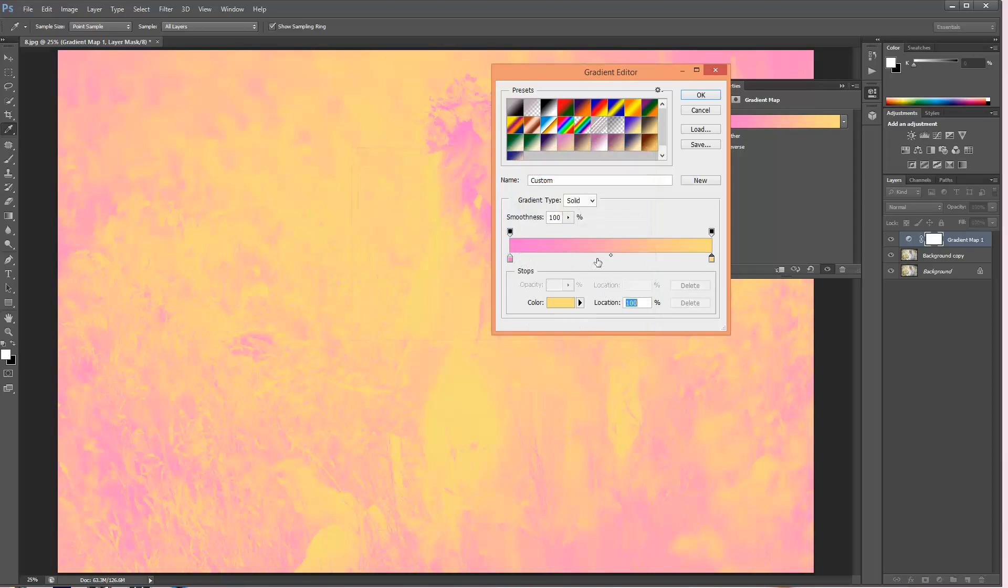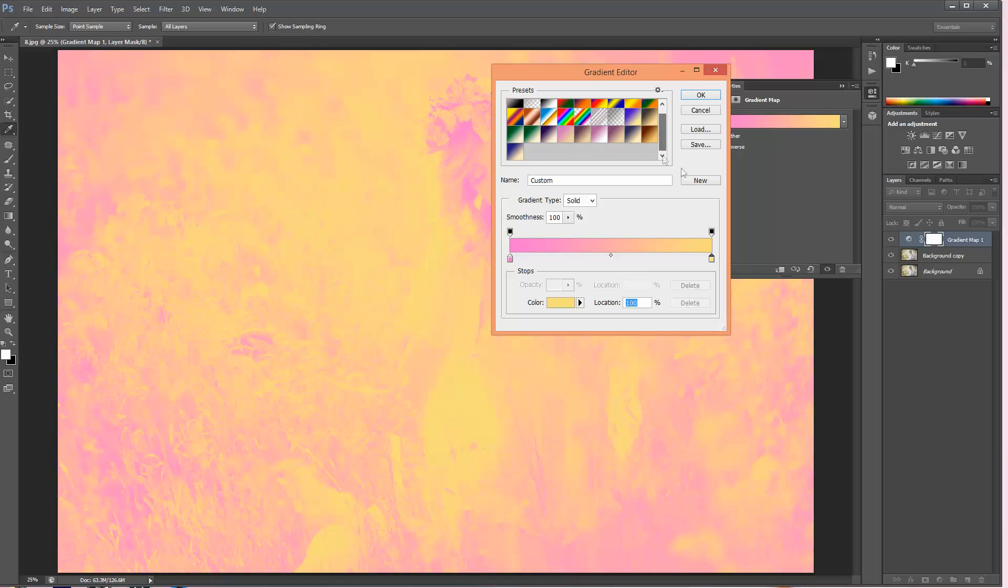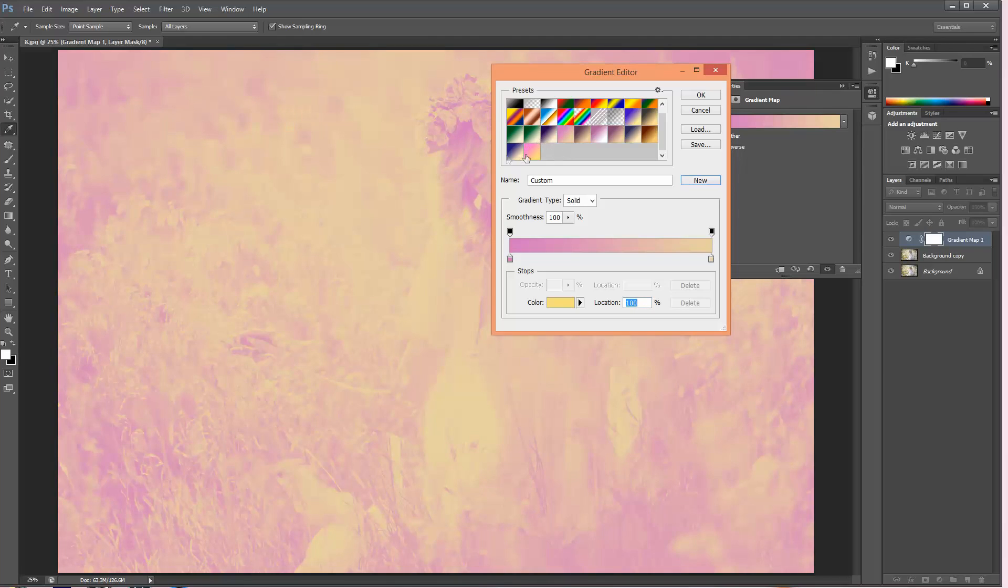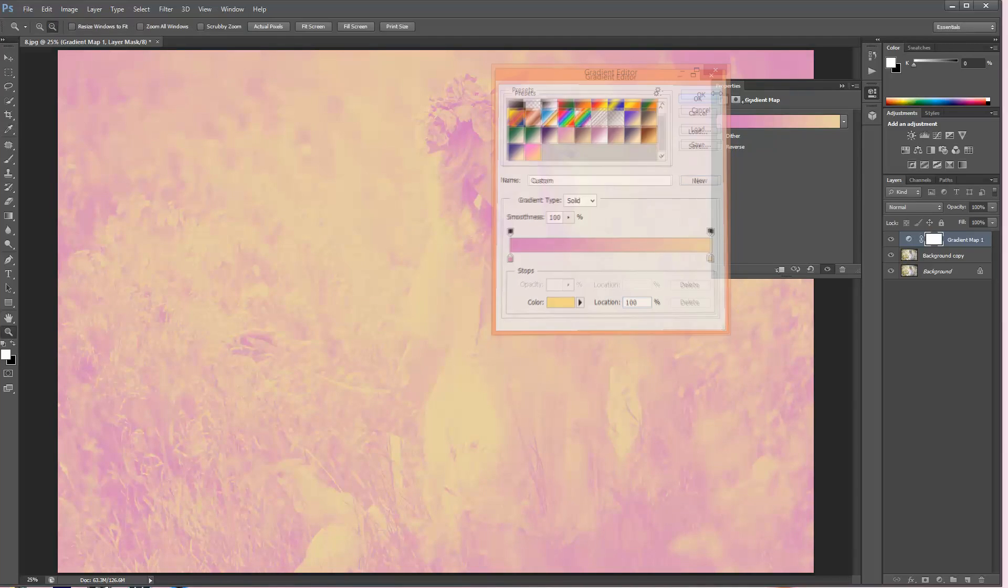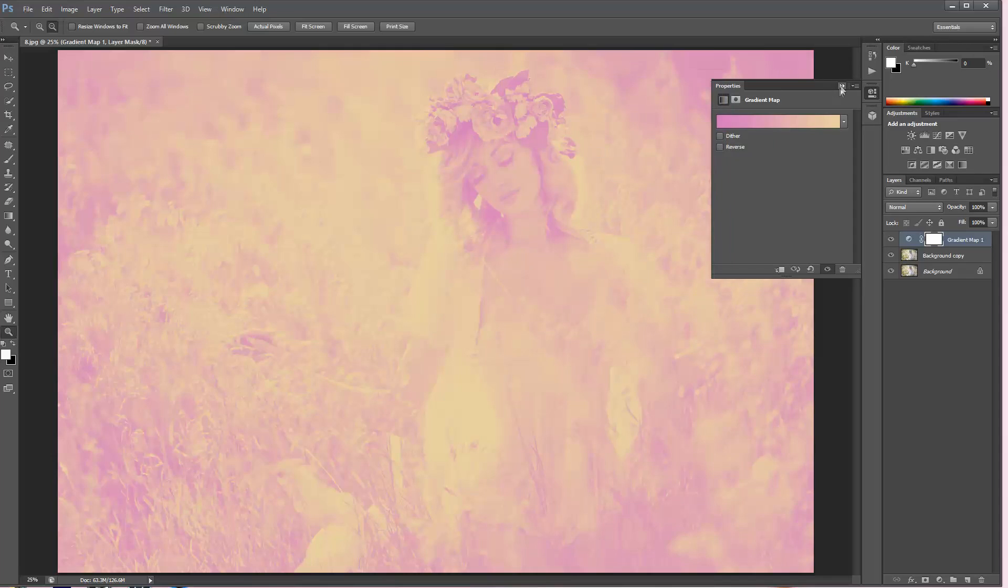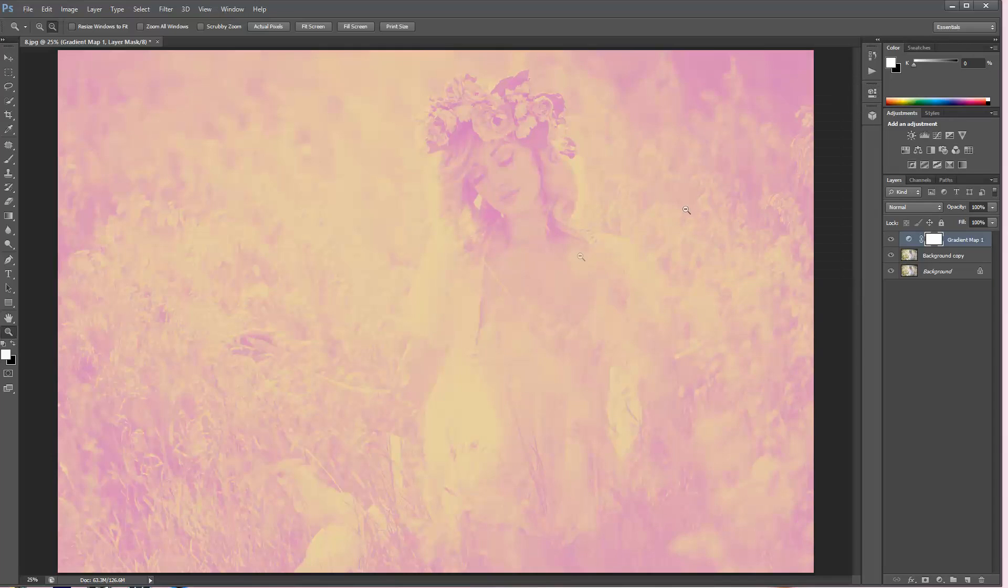You can press OK and if you want to save this particular gradient for your future pictures, you can just press over here 'new' and it just adds the gradient here. As you can see, I made it quite brighter than the one that I had before and I think I just like the one before that I made, so I'm going to use that one and I'm going to press OK.